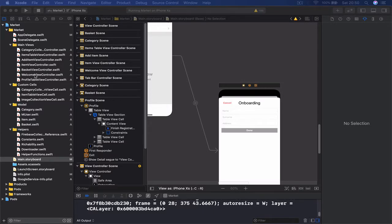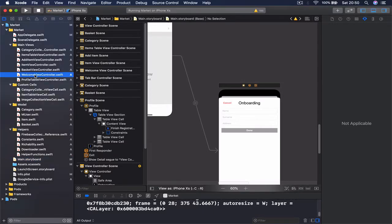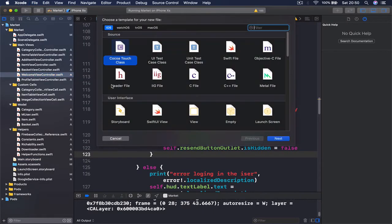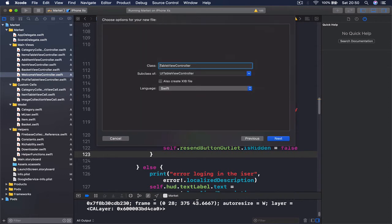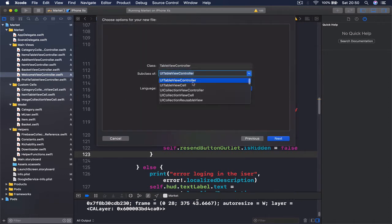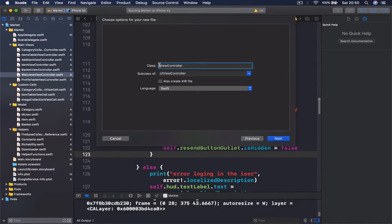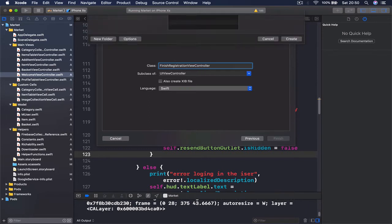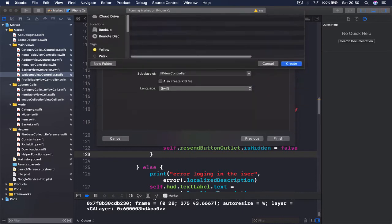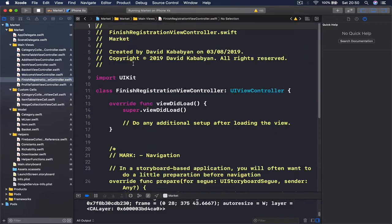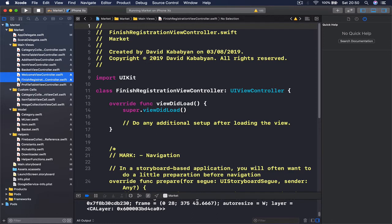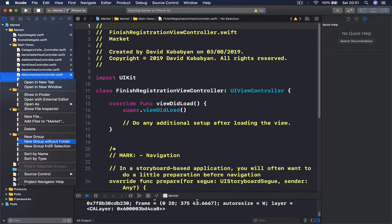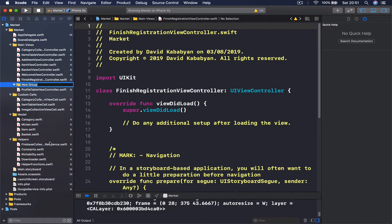Let's select our welcome view command and create a new Cocoa Touch class. This is going to be a subclass of UIViewController and it's going to be called FinishRegistrationViewController. Then click create. I want to select the welcome and finish registration view controller files, right click, and create new group from selection with folder.